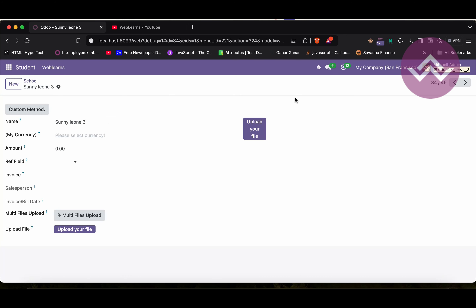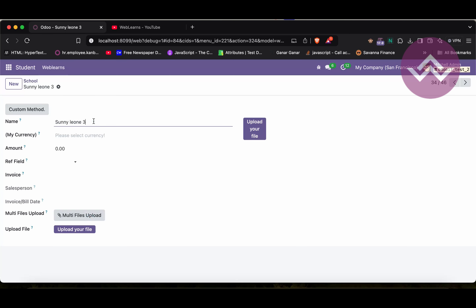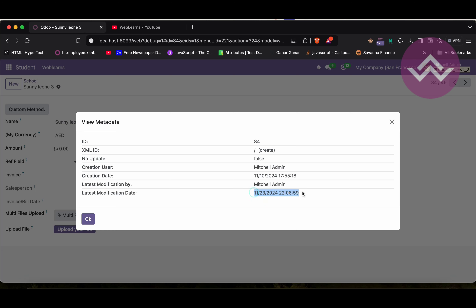Now let me show you another record which I created directly from the front end. Here you can see view metadata and the xml_id is not available. Forget about the no_update key and its value for now - you don't need to focus on this part because it is another interesting topic I will show you in an upcoming session. So focus on the other keys: who created it - Mitchell Admin - and the create date, and who last updated this record and that date.